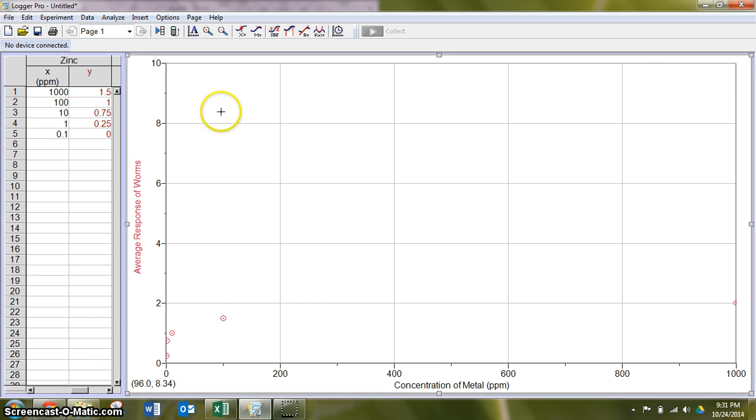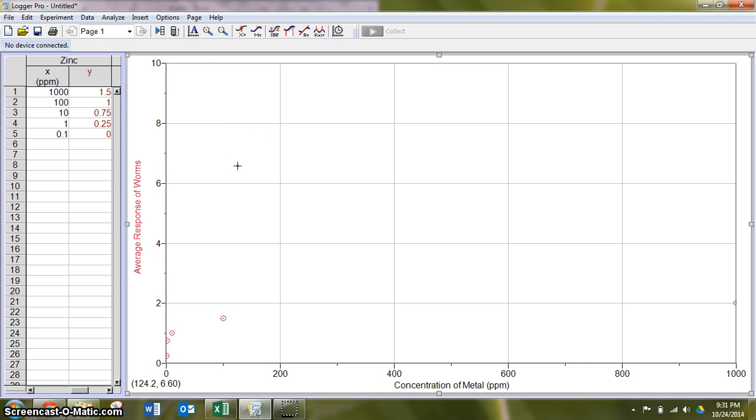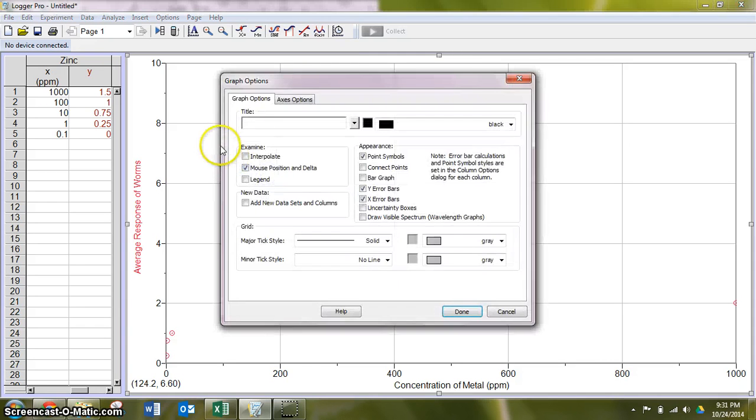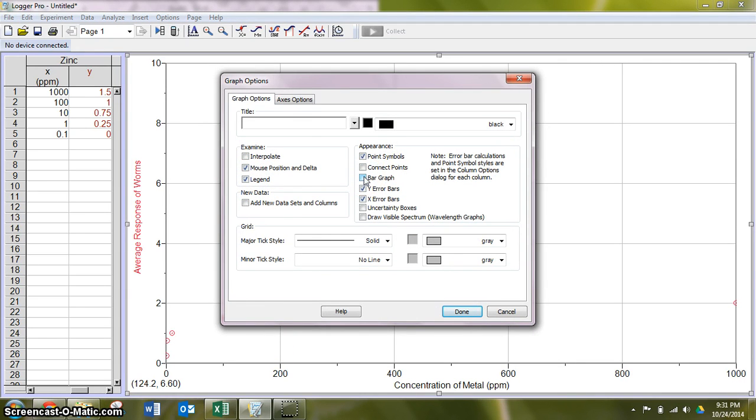Now, we want to go in and make a lot of our adjustments. Notice I put these in first, so we'll be able to do a lot of our button clicking. Right-click, graph options. We want our legend. We don't need a bar graph this time. We're going to leave it as the dots.